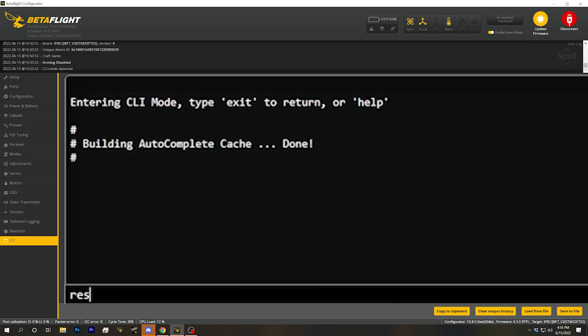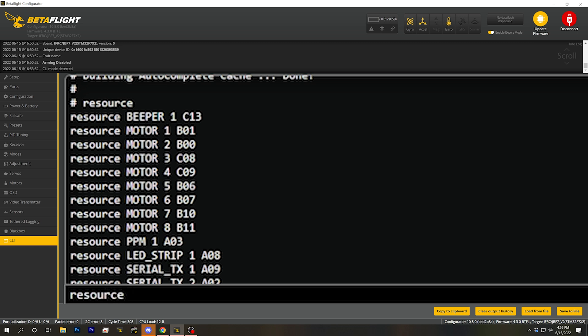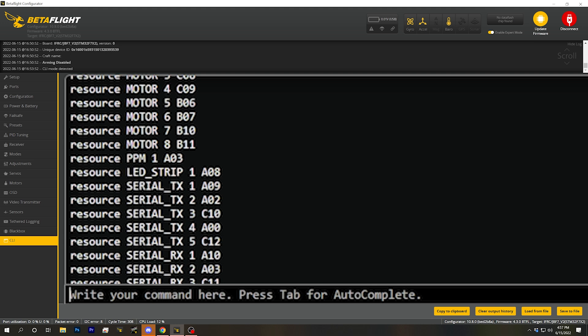Let's continue with the LED strip pad on this flight controller as the one we're going to use. I'm going to type 'resource' in the CLI and look for the LED_strip resource. If I were trying to solder to one of my motor outputs I would look for resource motor 8, 7, 6, 5, etc. In my case I'm looking for LED strip, and I want this piece of information: LED_strip 1 resource is pin A08. I'm going to remember that. Then I'm going to type 'resource servo 1 A08', which tells Betaflight that I have the signal wire for servo number one on pin A08, replacing the LED strip resource with that servo resource.